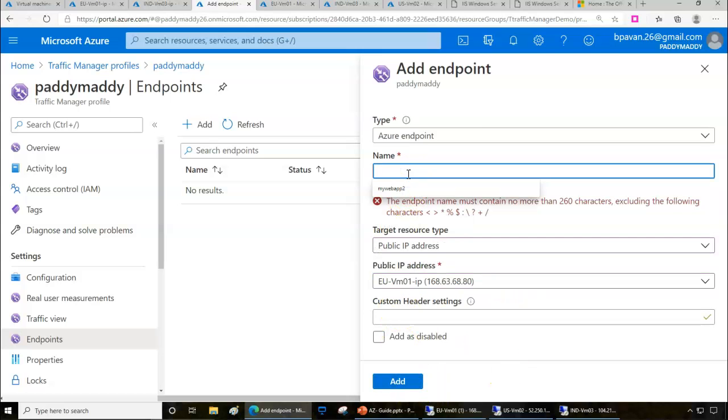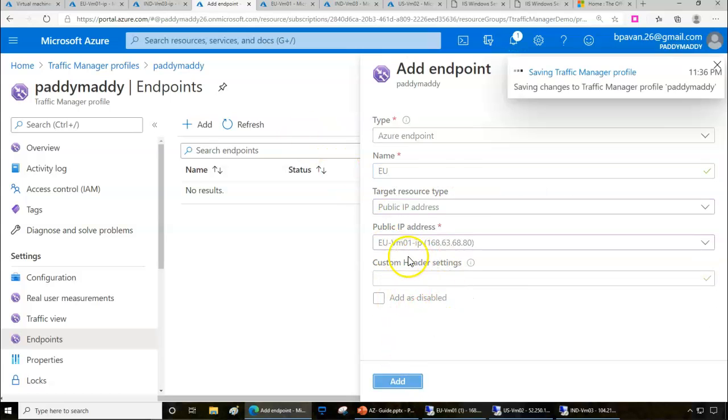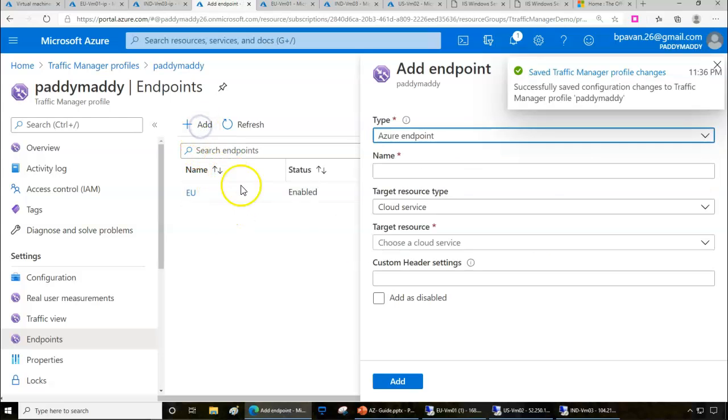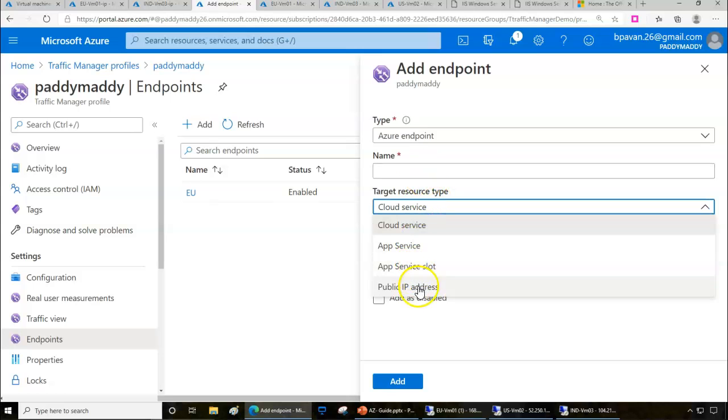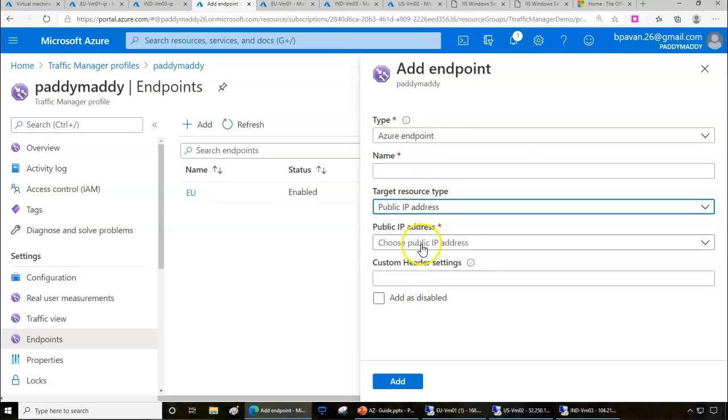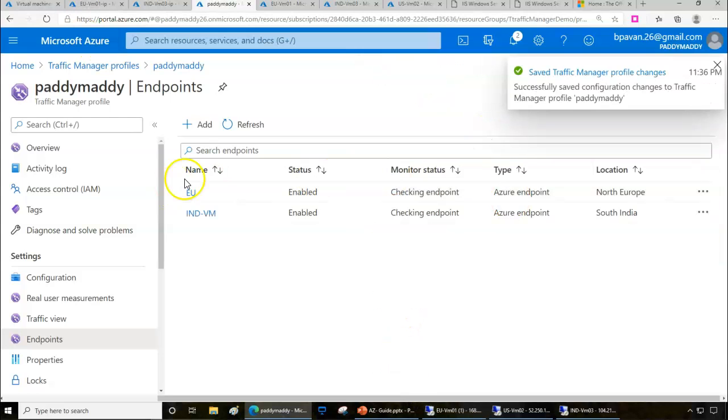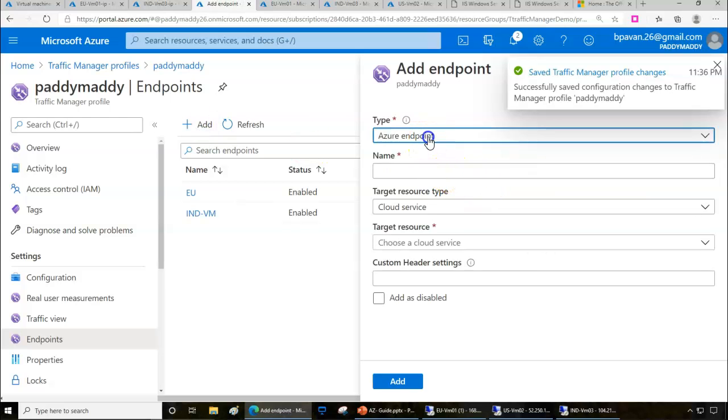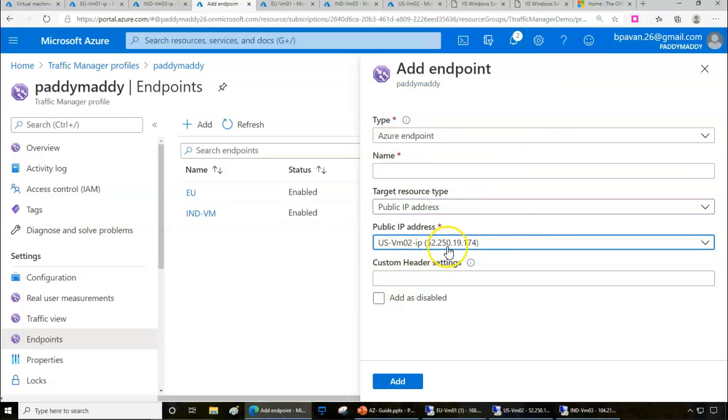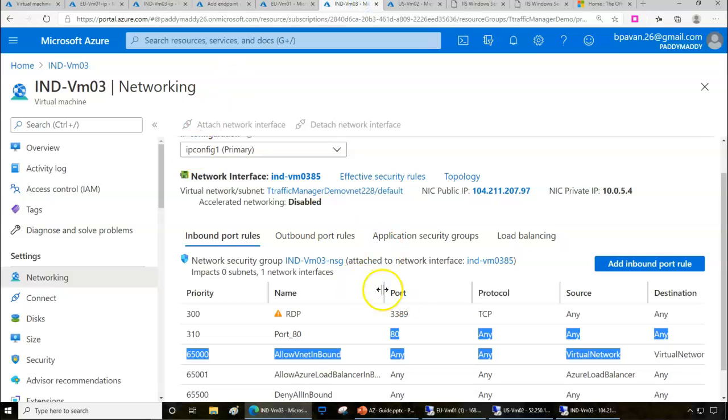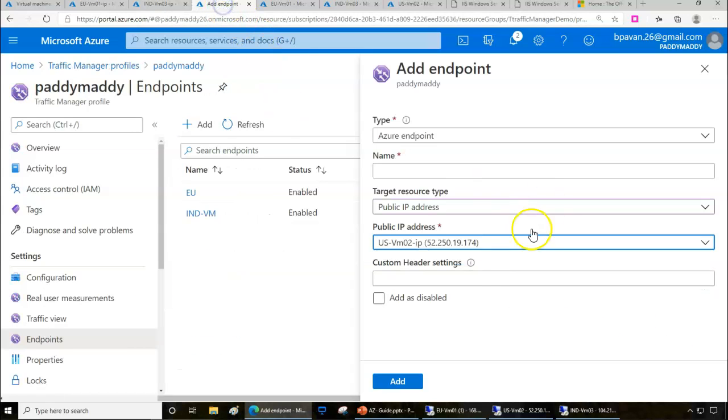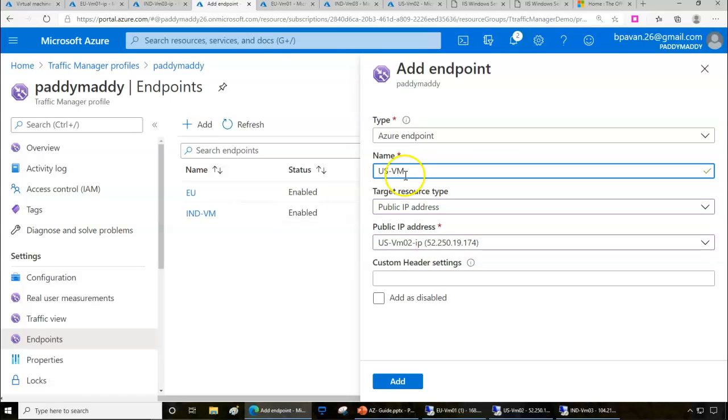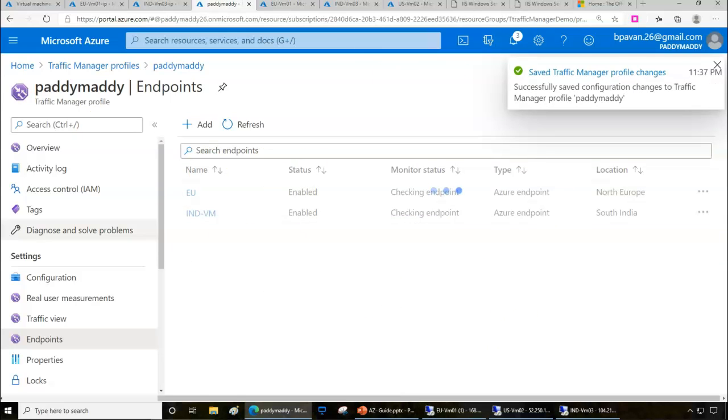I'm going to give EUVM as the name. I'm also going to add one more public IP - this should be India-specific, so IND. I can add one more as the public IP - in this case, it's US VM2. If you're not getting the VM IPs even though you configured them, it could be a problem with your DNS naming. The name should be created, otherwise you don't get it. In our case, we already created that, so we are getting them. I'm just giving USVM, and I'll simply add all three endpoints.